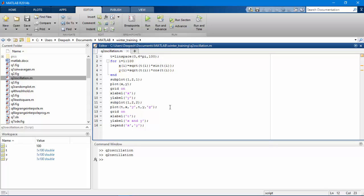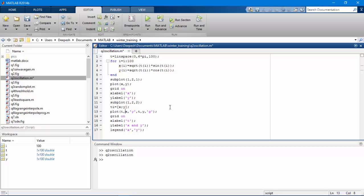We could also plot like this ti is equal to x semicolon y and replacing all this with ti.